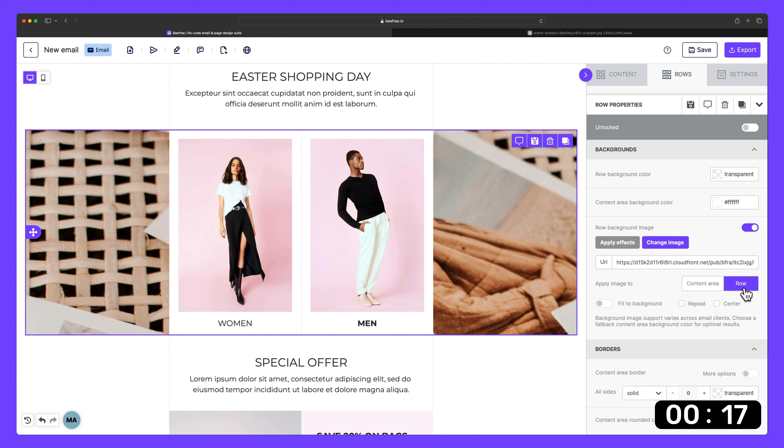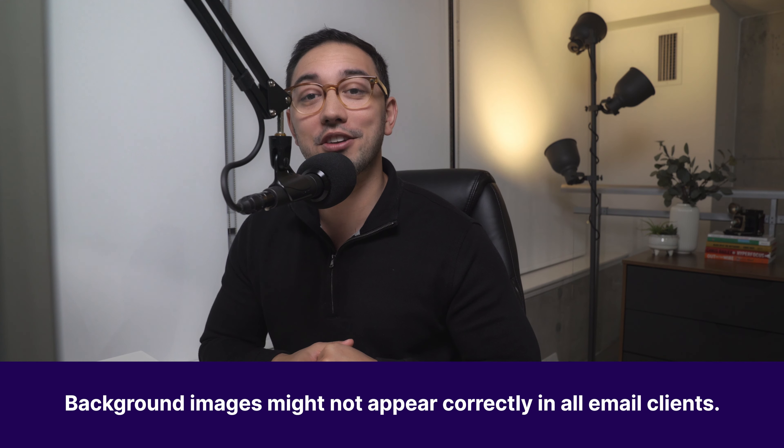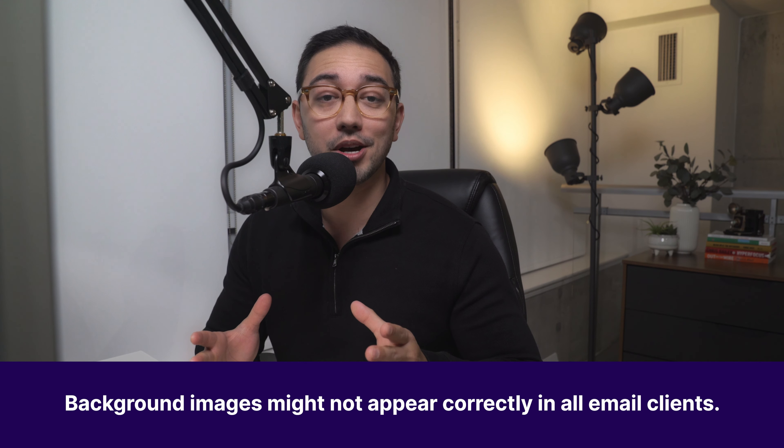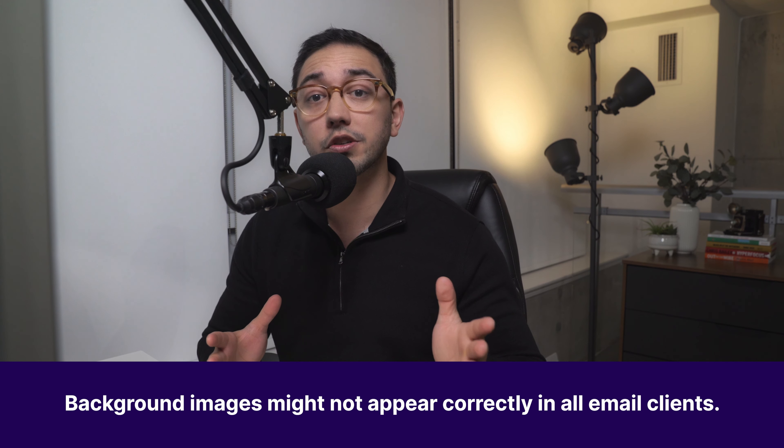The contrast between the pastel colors here looks great. Okay, we can stop the timer now. It's been less than two minutes and you're now a background image email pro. One quick note before we wrap up though.